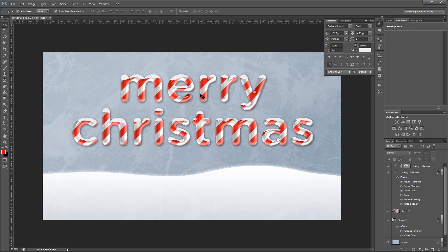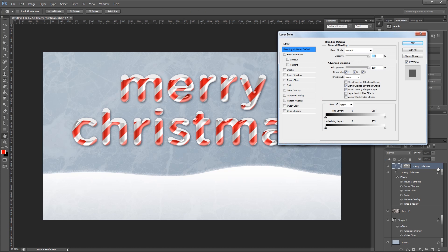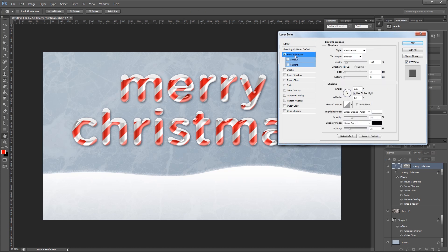Next we're going to add a style to all of those paths to make it look like real snow. So I'm going to double click that layer in the Layers palette to open the layer style dialog and I'm going to add a bevel and emboss effect. So I want the style set to inner bevel and the depth set to 100%. Then I'm going to set the size to 10 pixels, soft and set to 1 pixel.